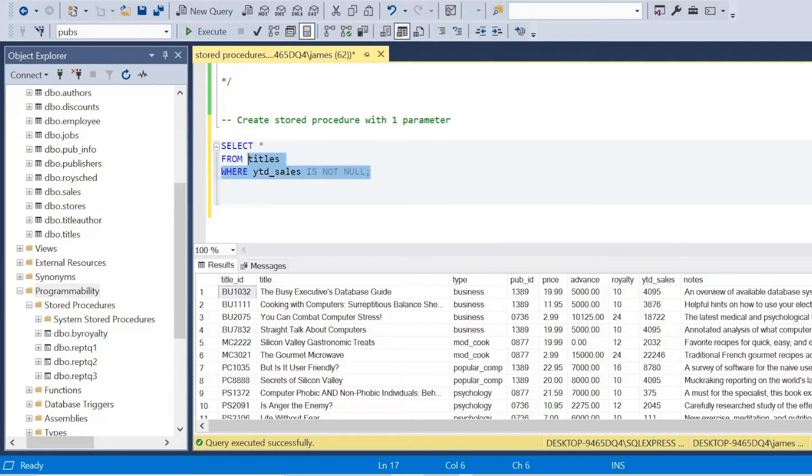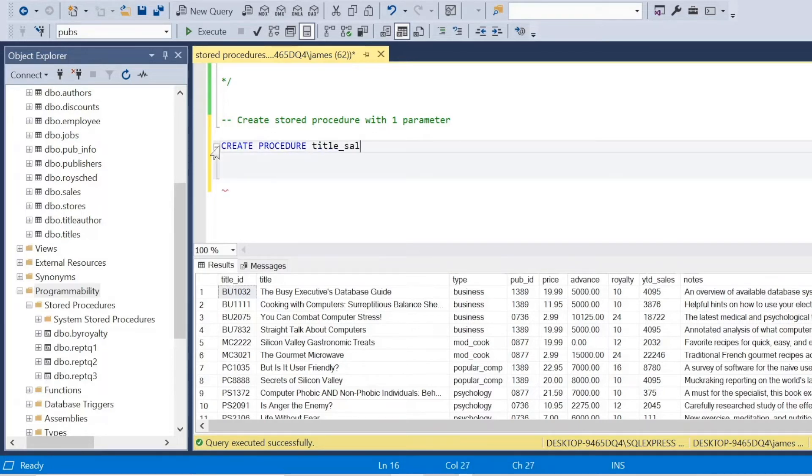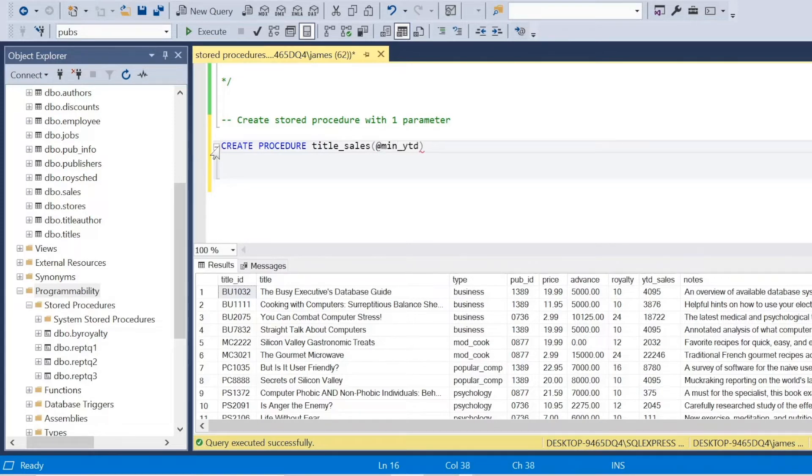So again, basic syntax, I want to create a procedure and I'm going to call it title sales. So sales of the year to date sales of a title. But here I'm going to use at, and I'm going to call this minimum year to date sales is what we're going to use as our parameter. And it's an int, it's a whole number. So you give the data type as well.